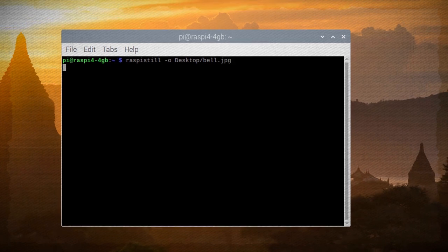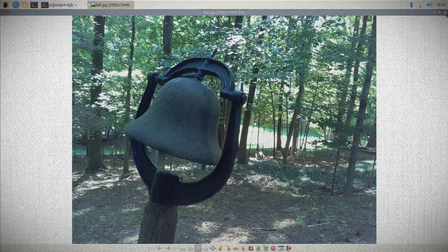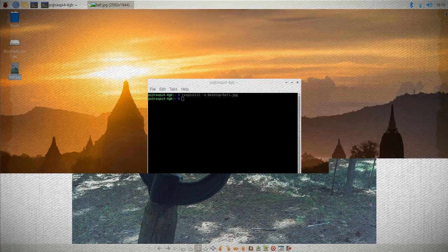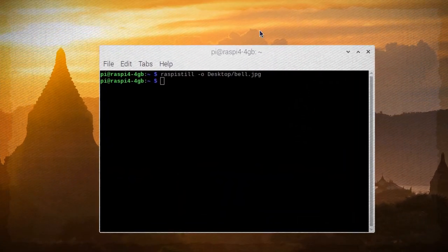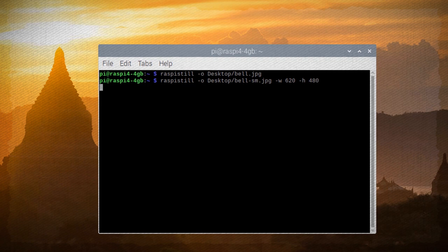After a preview pause, you should see a full resolution photo in your specified location. And you can use the width and height switches to adjust the photo size, and then run it again to get a different sized photo.